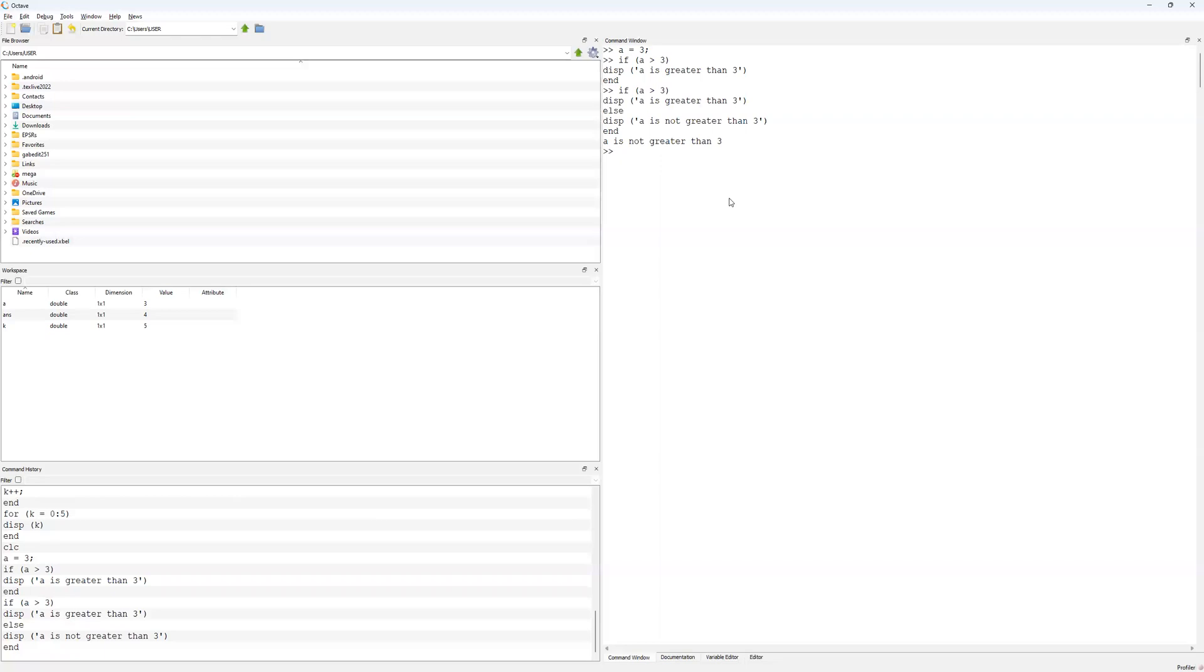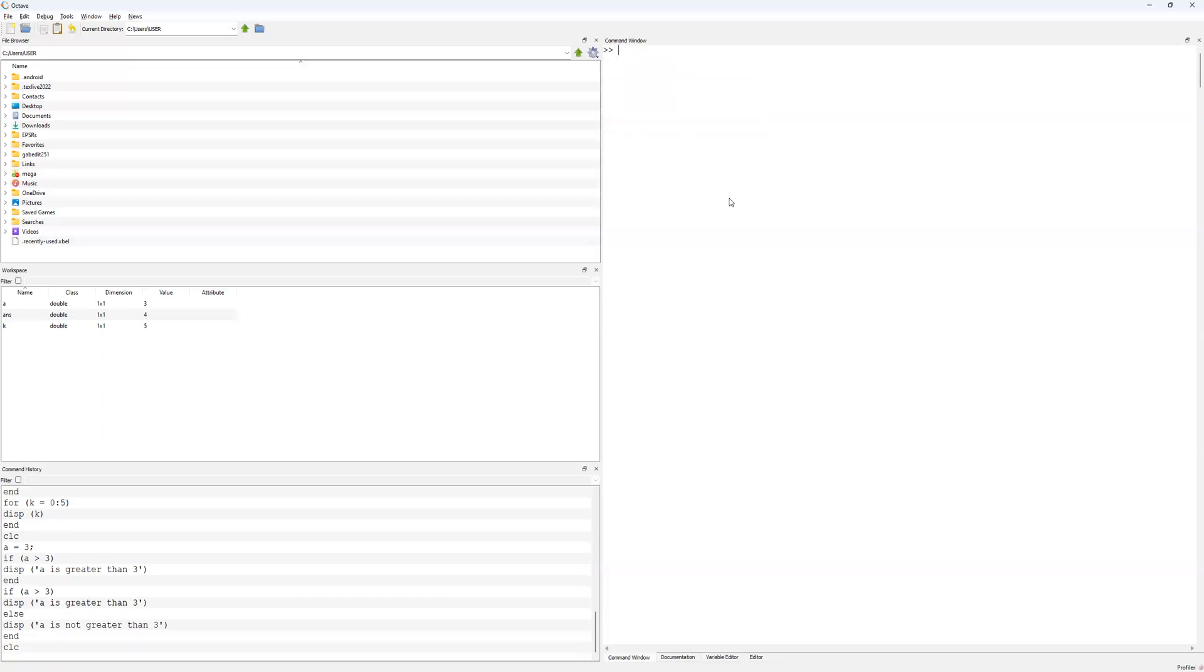Now I can create a third version of that, and that is going to be the else if. Else if is something which can be done multiple times. If and else are once only, but else if can be done multiple times within a series of nested conditionals. Let me clear this so it's a bit clearer to see.